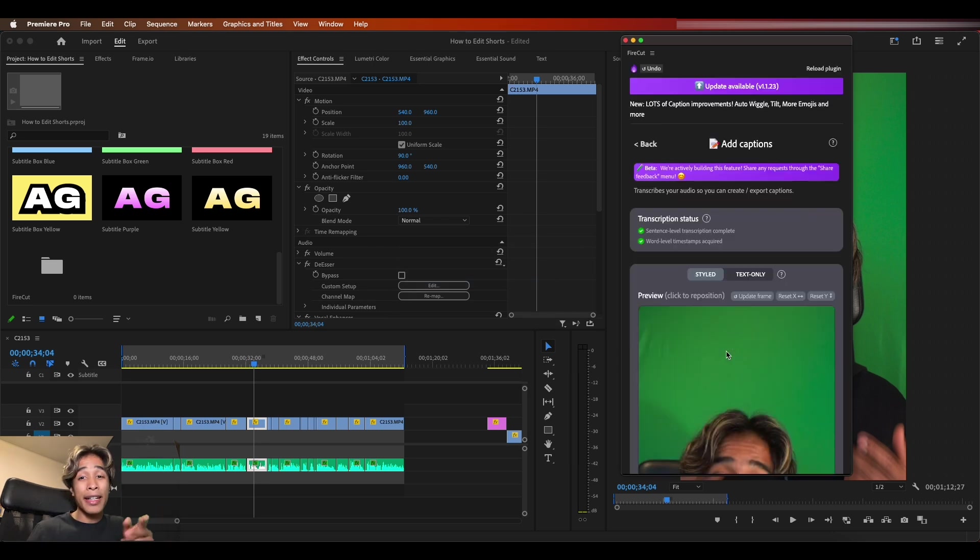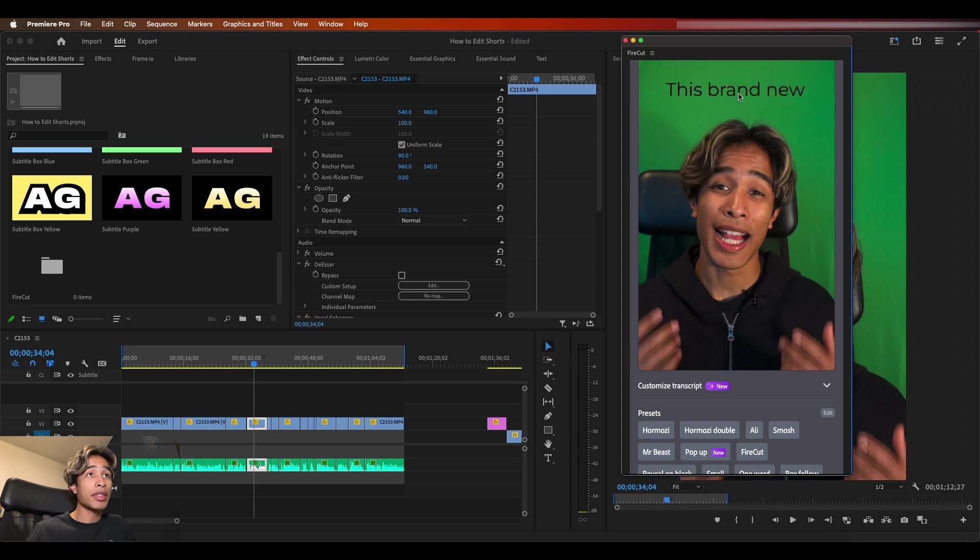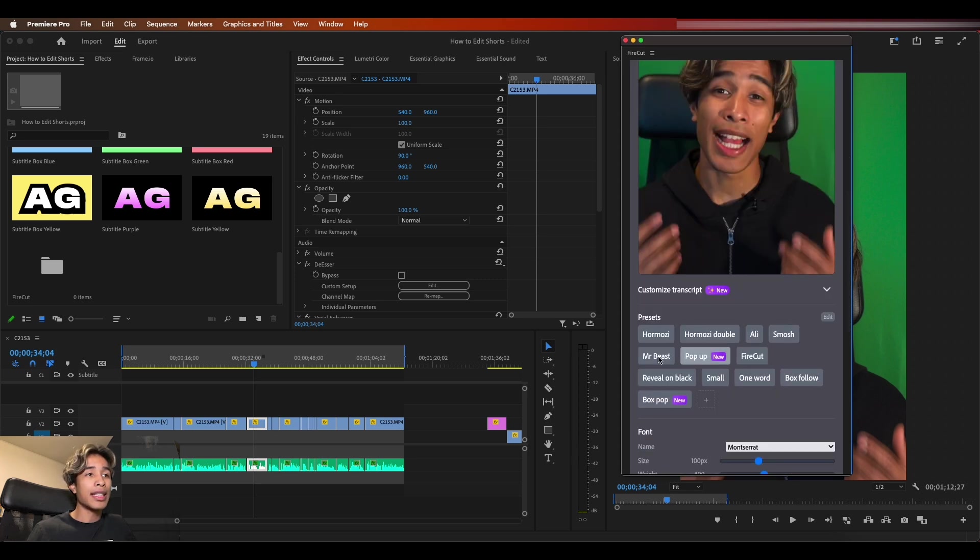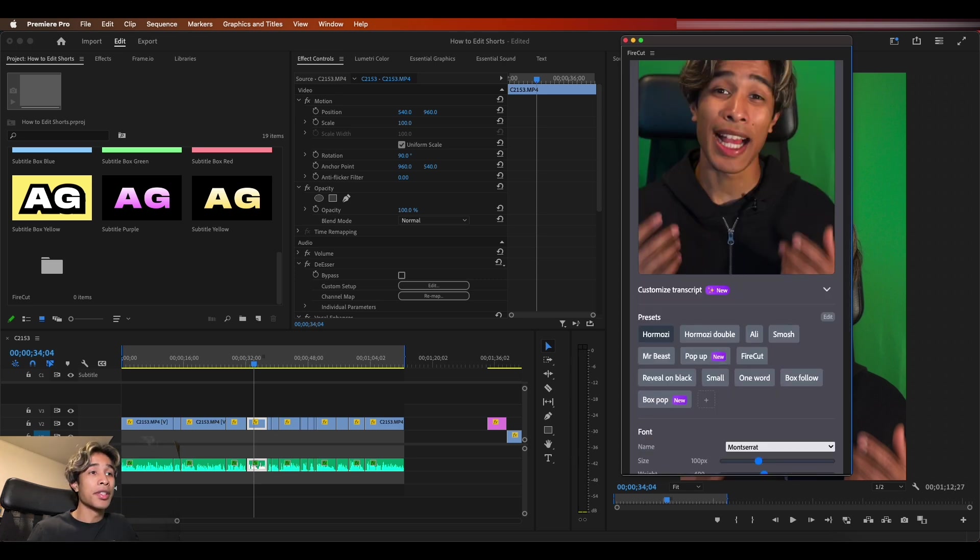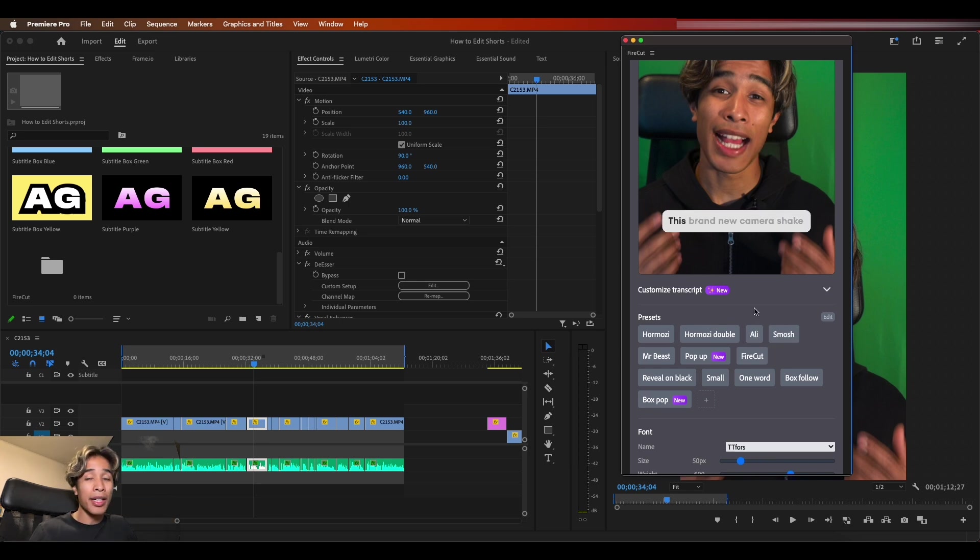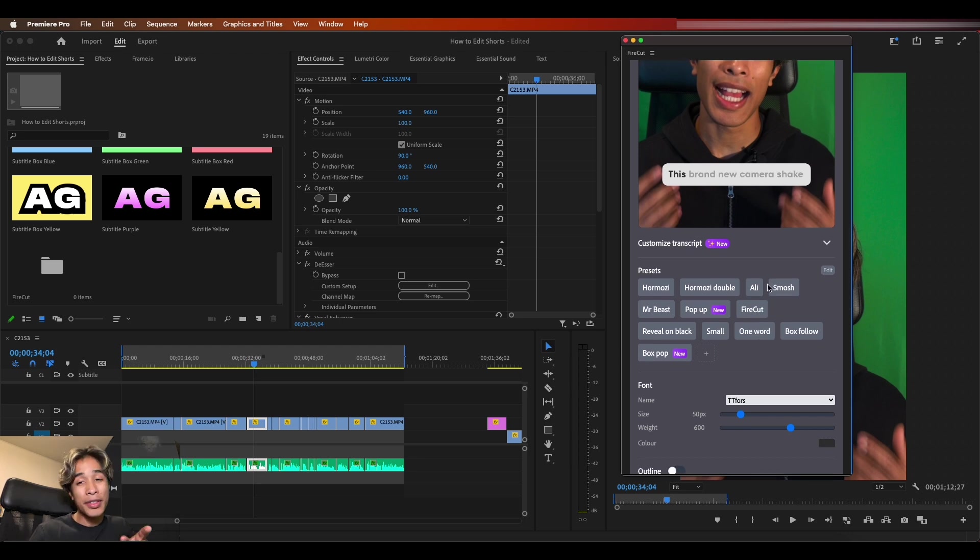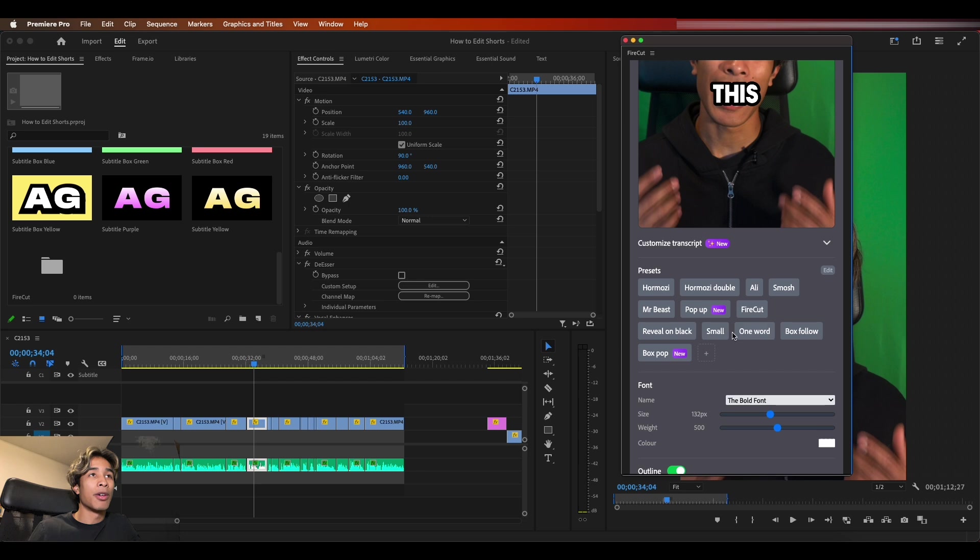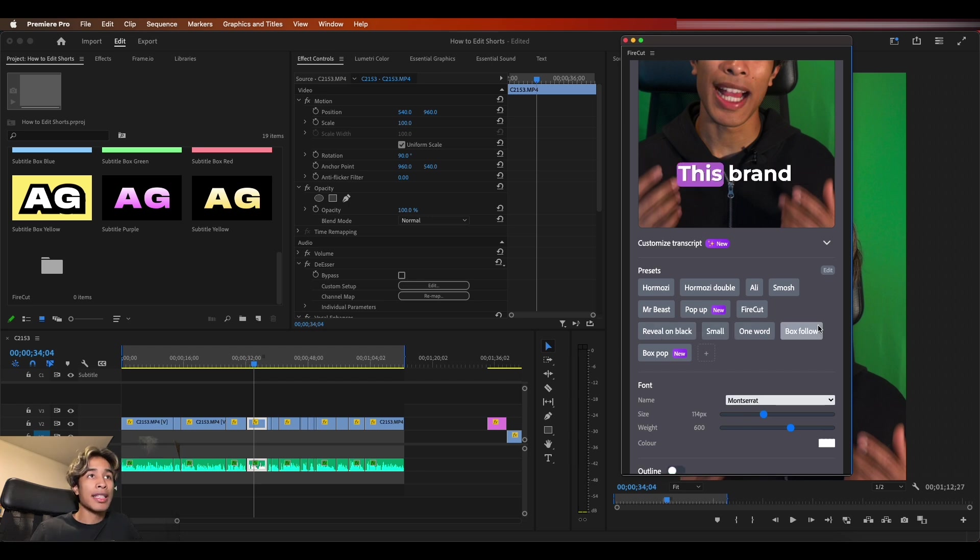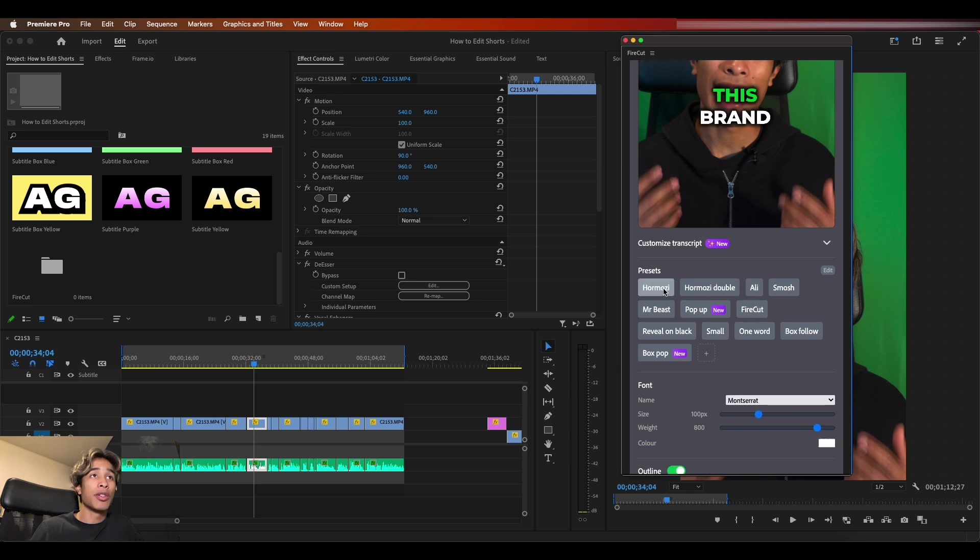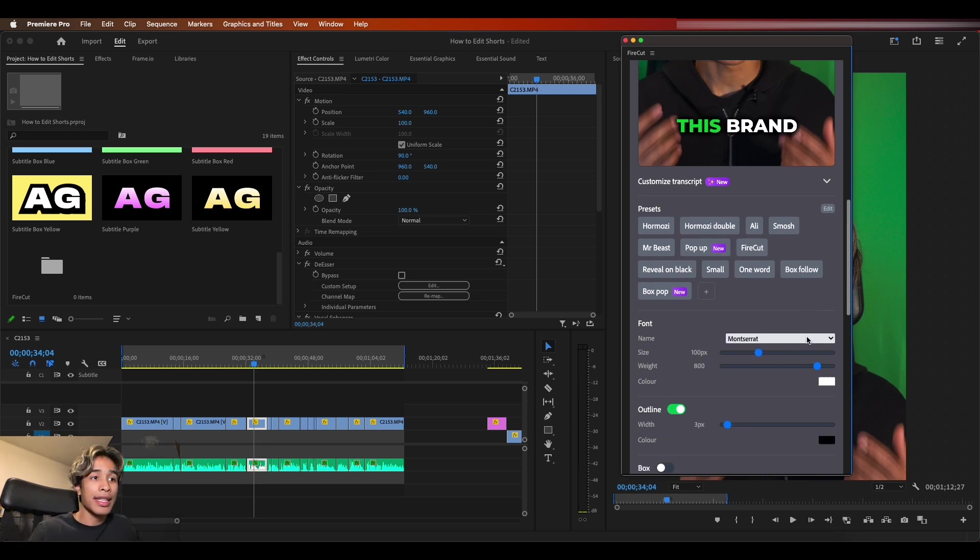So now that Firecut is done transcribing our audio, you can see that there is this nice preview of my captions right here. And then it gives me a bunch of crazy presets. So you can choose Hormozy, shout out to Alex Hormozy, Ali Abdaal, which by the way, fun fact, this plugin was actually created by Ali Abdaal's team. So huge shout out to Ali Abdaal's team for sending this over. You got Mr. Beast ones, these ones are always fun. You got one word, small box follow with like a highlighted box that follows your words. These are all pretty cool, but I'm just going to go ahead and settle with the Hormozy one just because I really like the Hormozy ones.